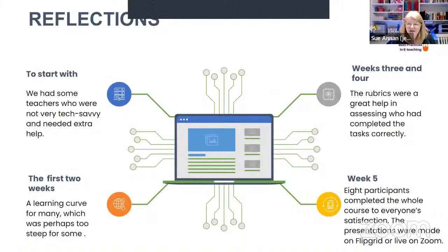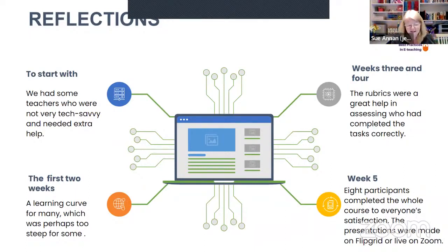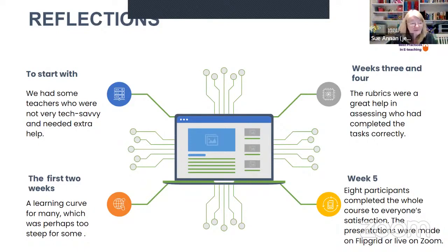We started by thinking we'd be working with teachers who were comfortable with technology, but in fact a lot of them were actually less able than we'd expected. This meant a steep learning curve and challenges with time management and lots of work for the moderators. Once we got into the weeks where we were able to use rubrics, they were a really excellent help — we should use them really from the beginning next time. The end showed that we had eight participants who completed the course to everyone's satisfaction. The presentations were either live or on Flipgrid.